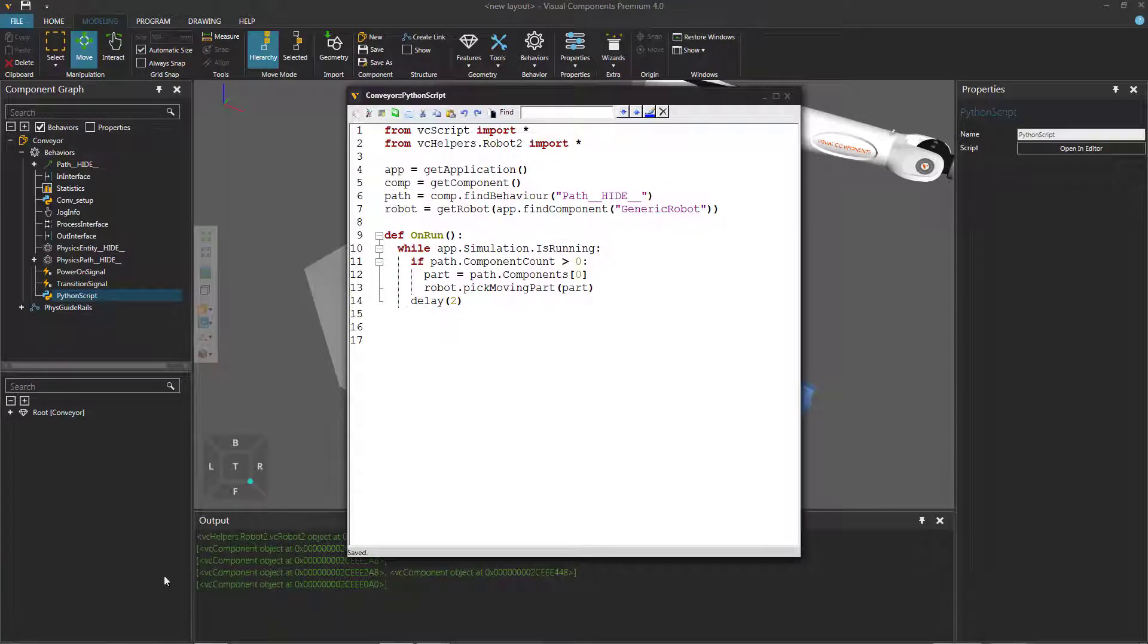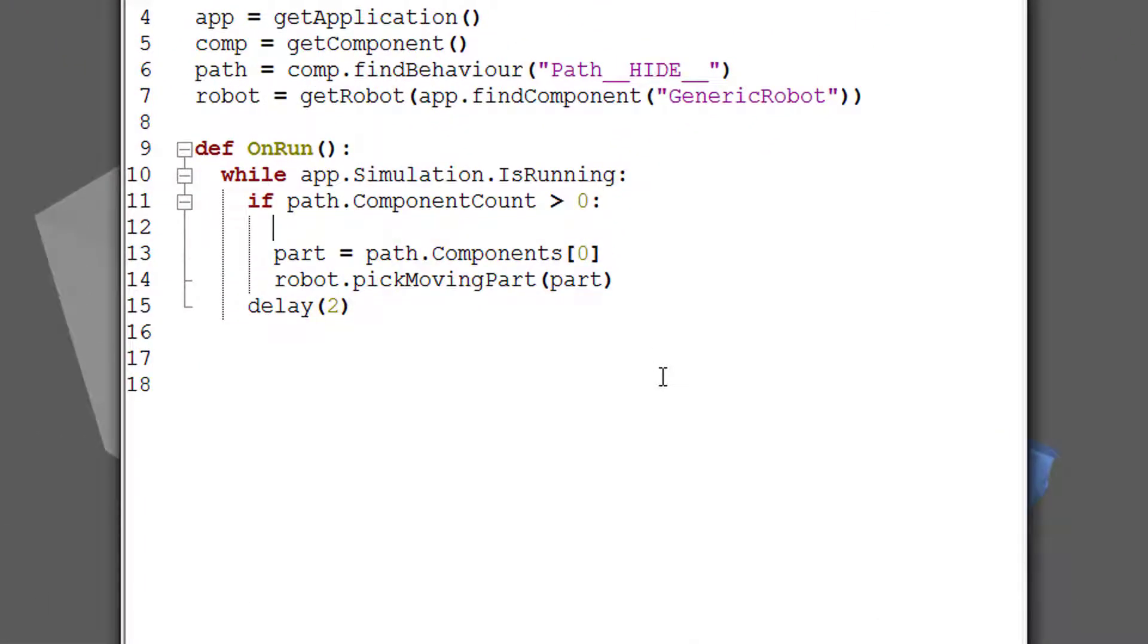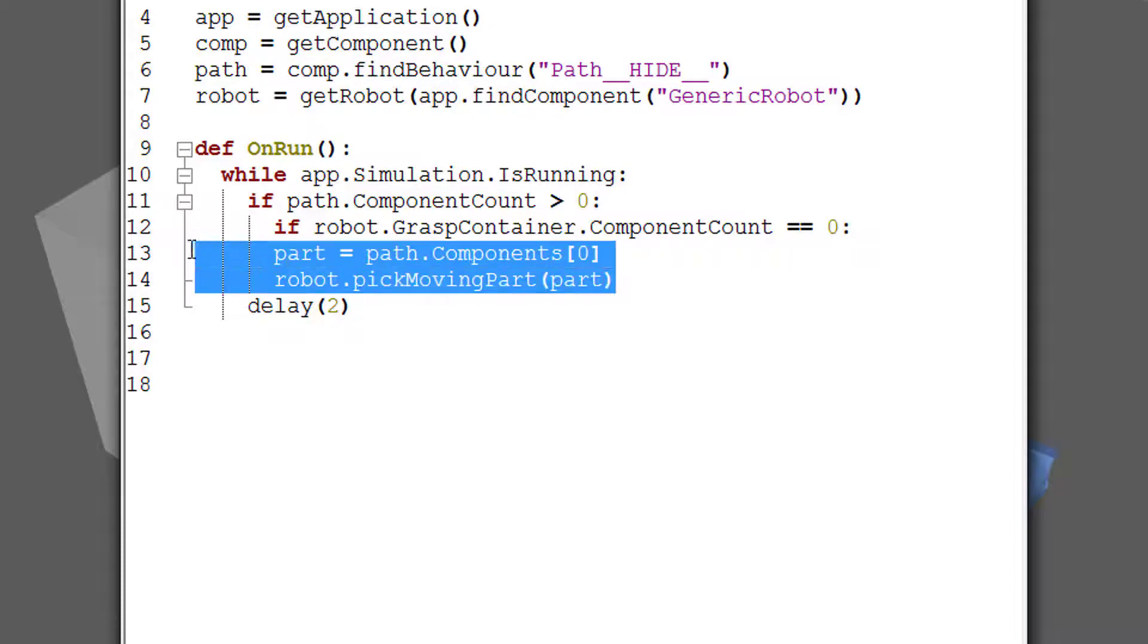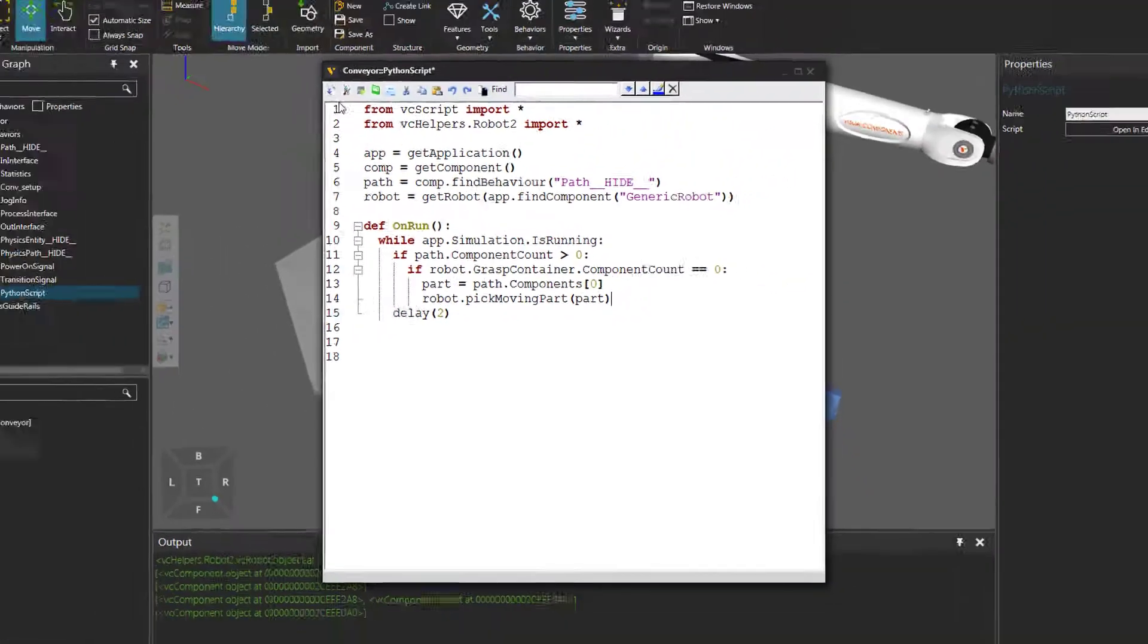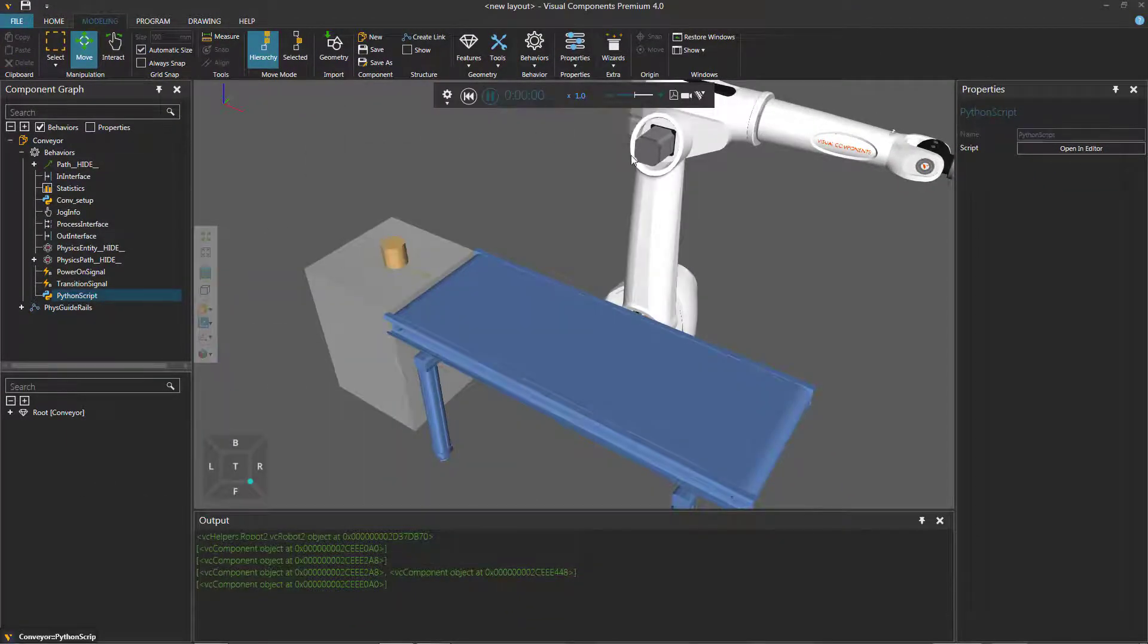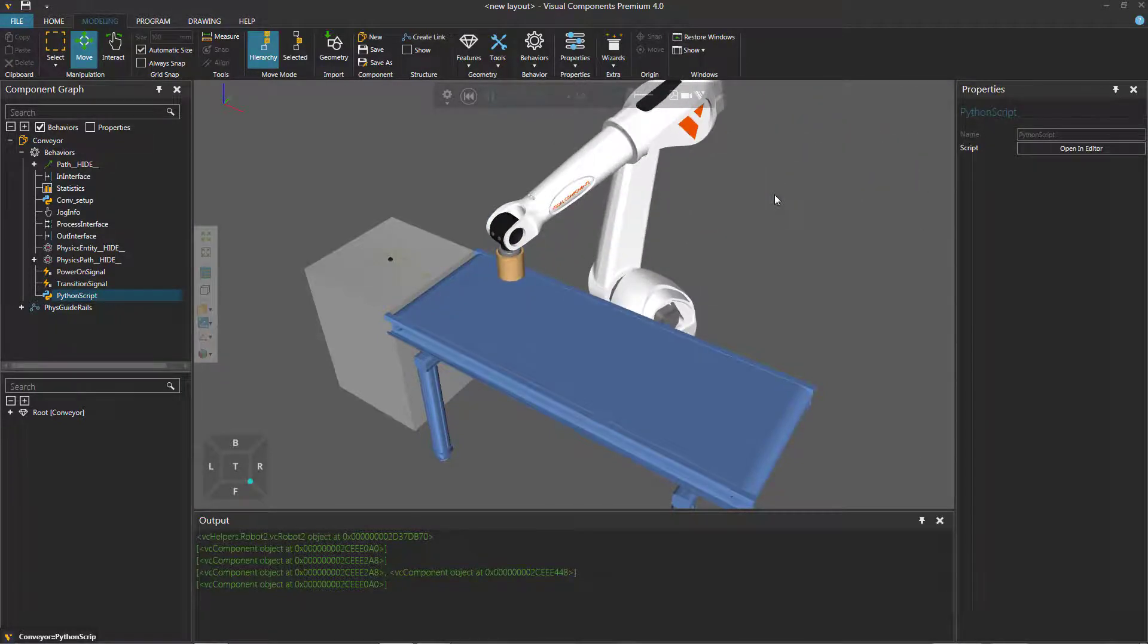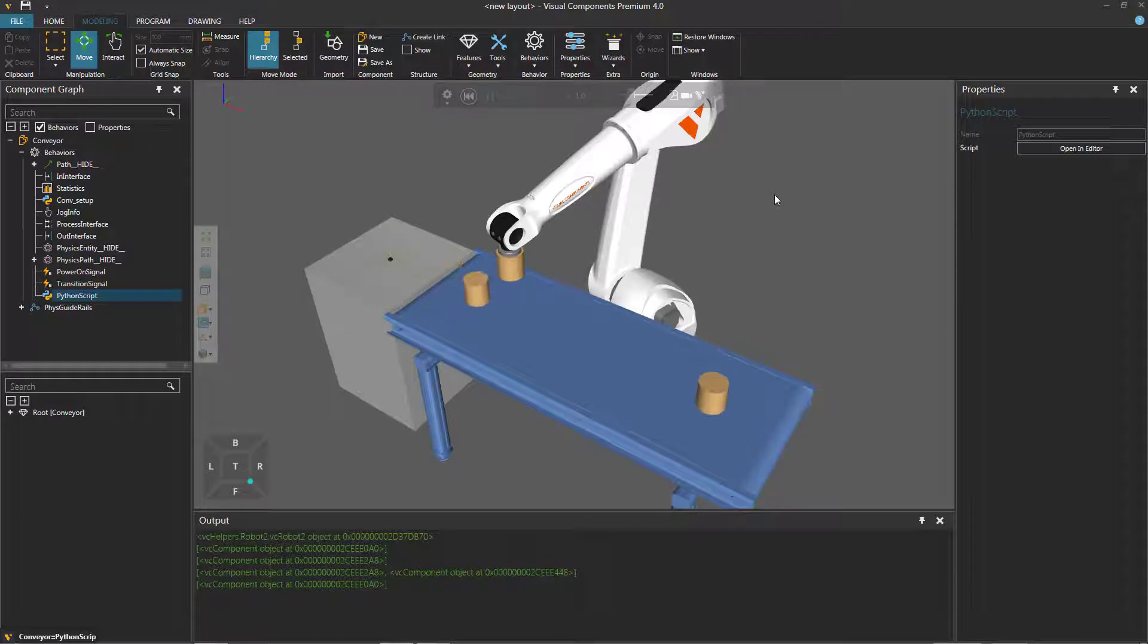Go back to our script. And we only want to pick up the part if the robot.graspContainer.componentCount is equal to zero. And then we'll do these two lines of code. We just need to indent them, so I'll use the tab key. And now let's compile the code and run the simulation again and see what happens. Robot picks up that one part. Will it pick up the other part? And no, it does not. It refuses. All right, good.